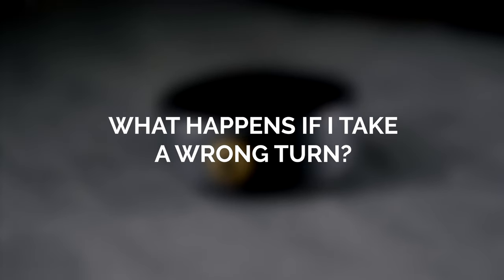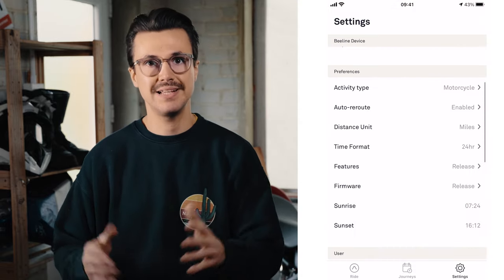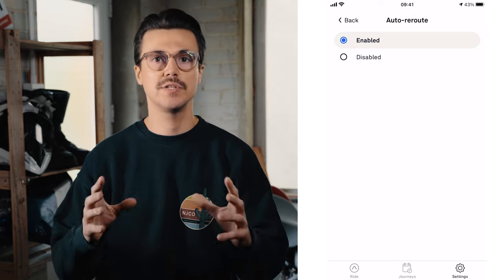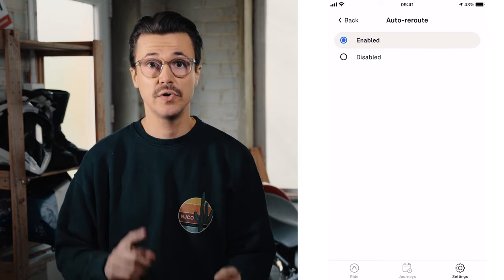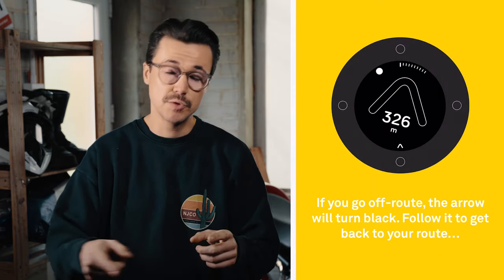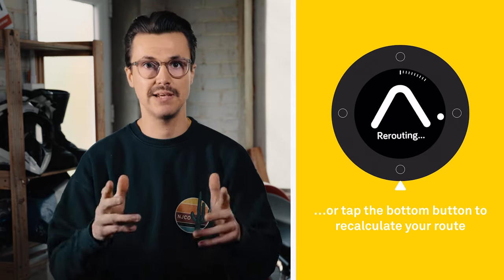What happens if I take a wrong turn? If you leave your pre-planned route and have automatic rerouting turned on with an internet connection, Beeline will automatically reroute you back onto your final destination or the next waypoint. If you don't have internet connection or don't have auto rerouting turned on, the Beeline will just point you back to the point at which you left the route. If you do have internet connection but have auto rerouting turned off, hit the button on the bottom of the Beeline and that will make it reroute for you.